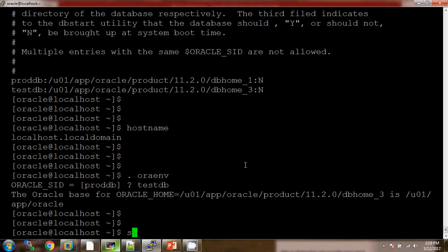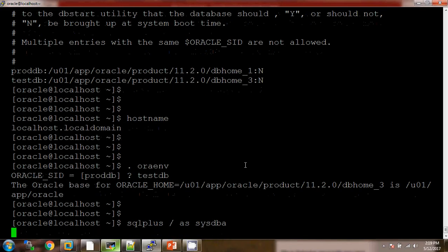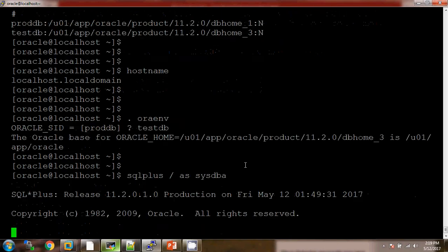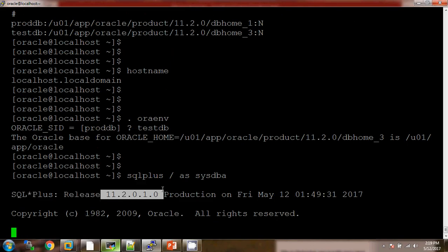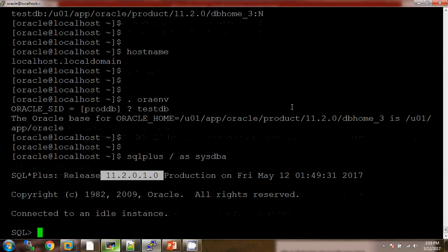Now I am able to connect to the SQL*Plus utility. Currently I am using the 11.2.0.1 database version. Now I am starting the database — we have the command STARTUP.